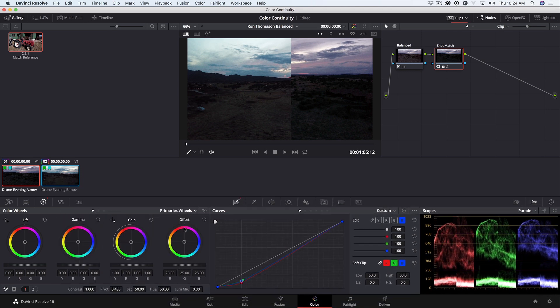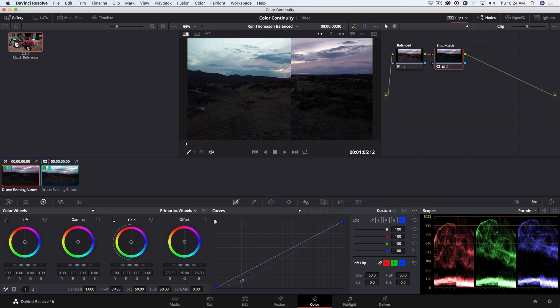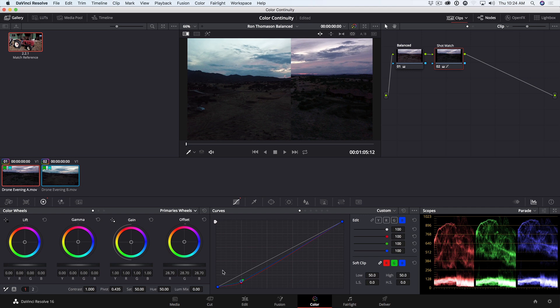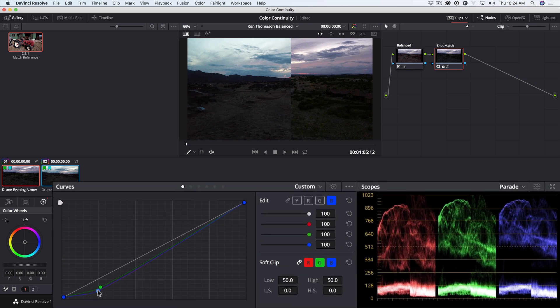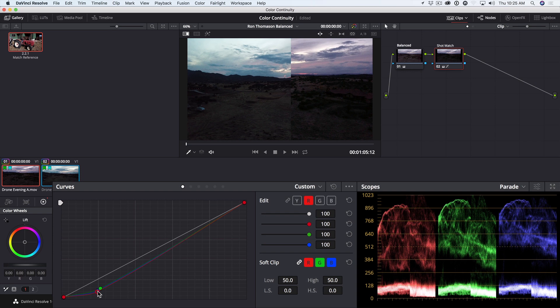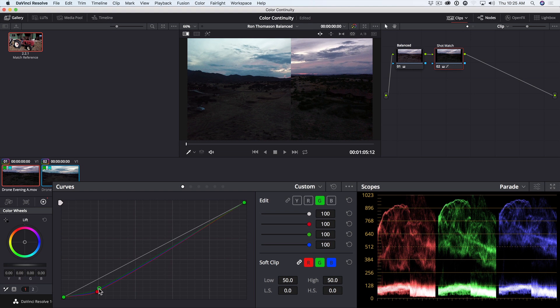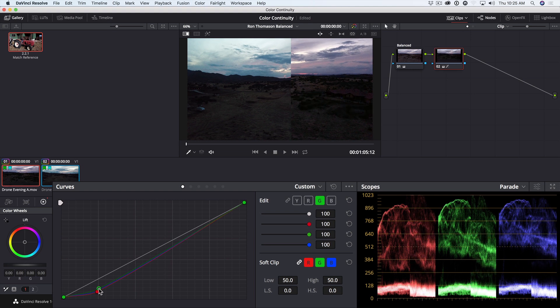So I'm going to go to the Primaries wheels to the Offset, and drag in the Master Wheel just to bump those up a little bit. And then tweak them to bring them down a little bit more. I'm also keeping my eye on the viewer to try to match the color as best I can. And I'll toggle the work so far off and on with Command or Control-D. Now the ground in both shots matches much better in both color and luminance.